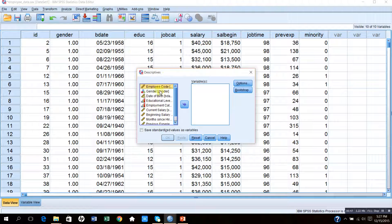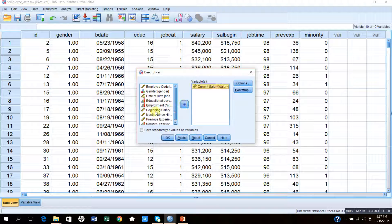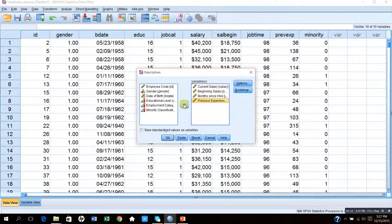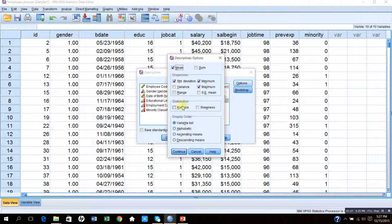After pressing Descriptives, I get this small window and I would like to move my quantitative variables into this blank table. One of my quantitative variables is current salary, so I will send it here. My second variable is beginning salary, then months in service — that is experience — and previous job experience. There are four quantitative variables I want to analyze. Before pressing OK, let me press Options. Under Options I can also get the variance, the range, standard error of the mean, and even kurtosis and skewness.